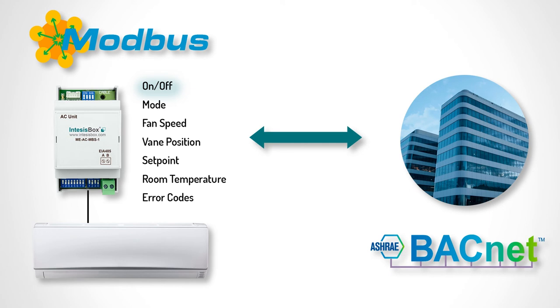On-Off, Mode, Fan Speed, Vane Position, Set Point Temperature, Room Temperature and Error Codes. So let's begin.